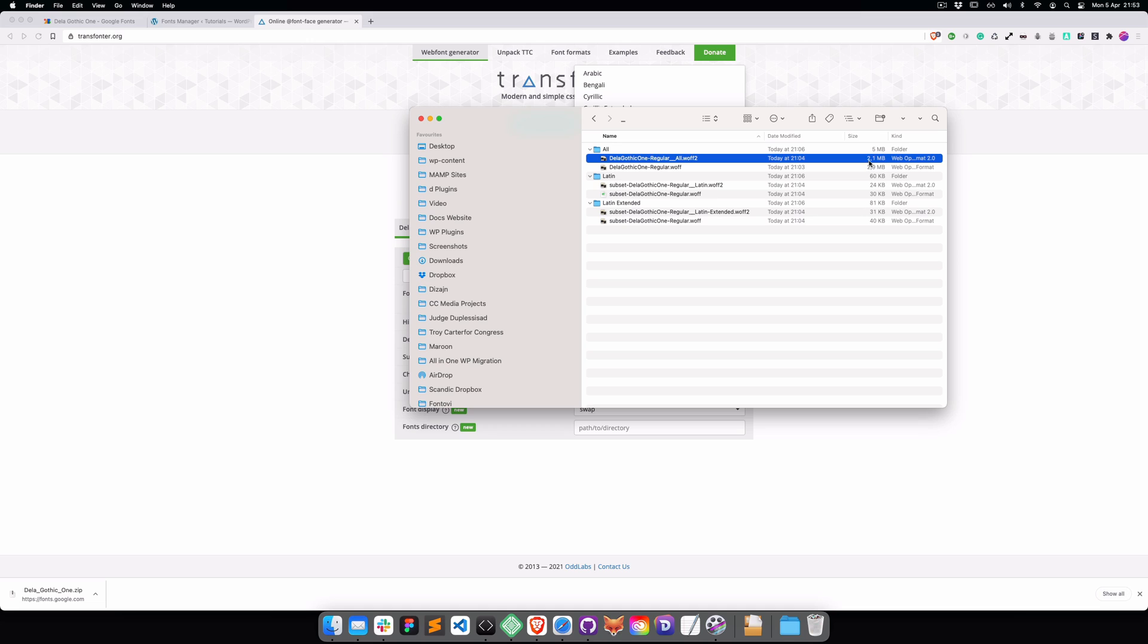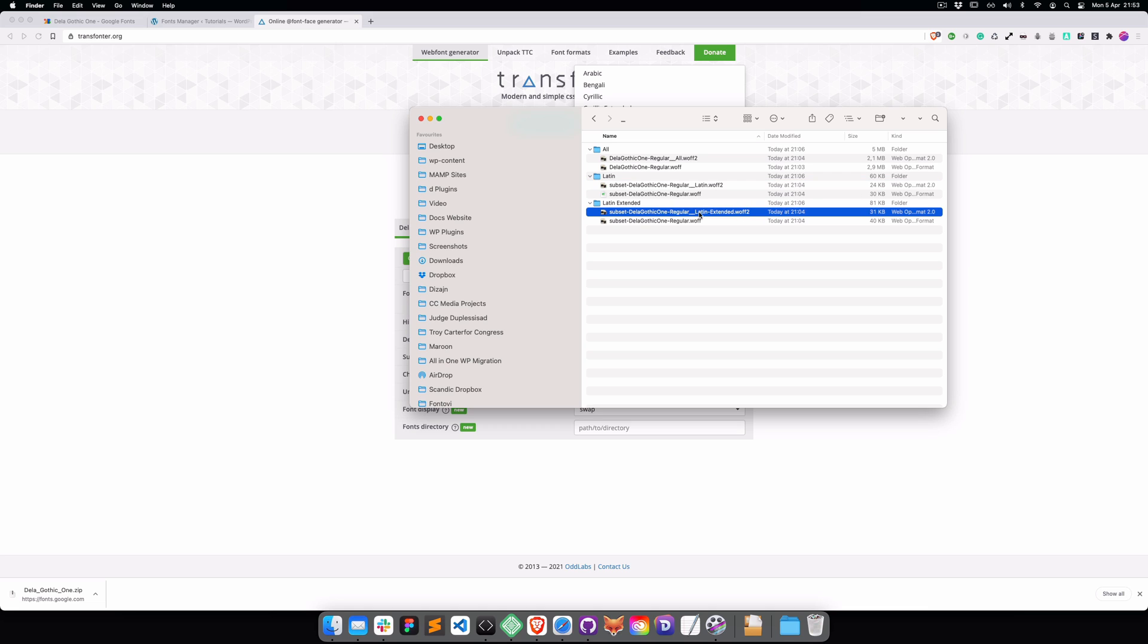Please take a look at the difference. When you convert it as All, the font will be 2.1 megabytes. When you convert it as Latin, just the basic Latin, it's going to be 24 kilobytes.